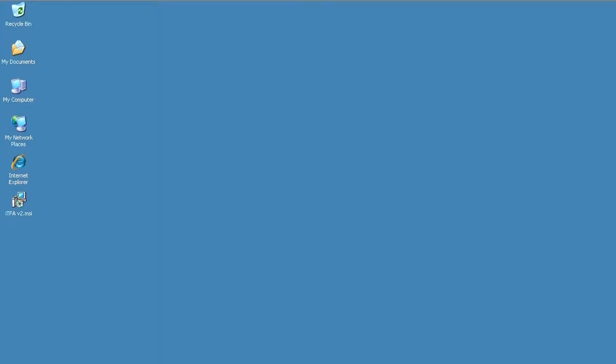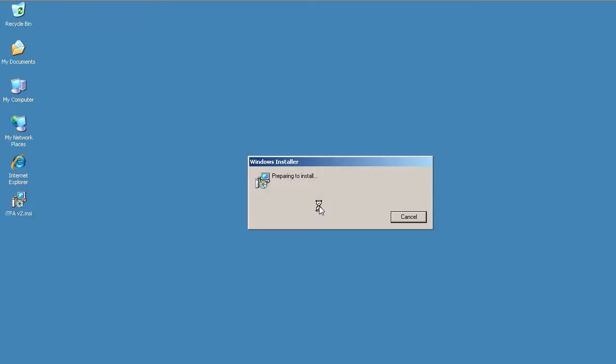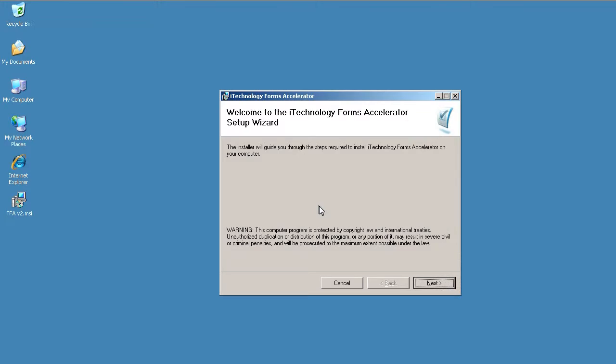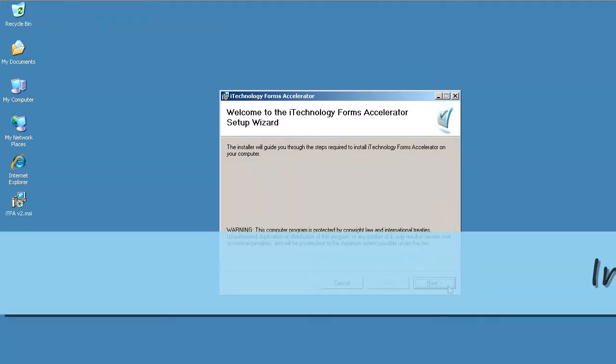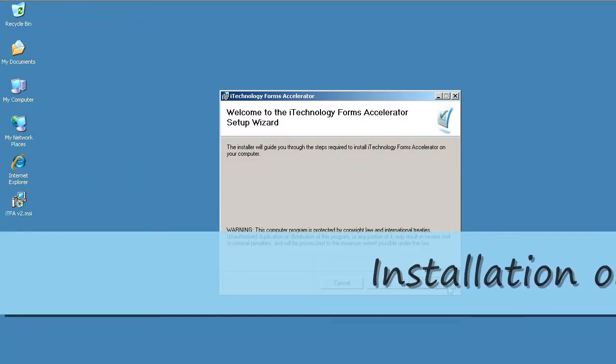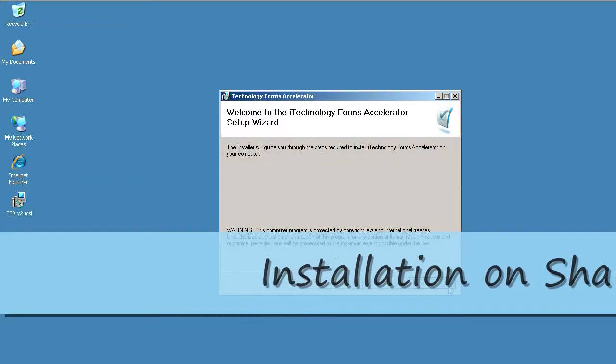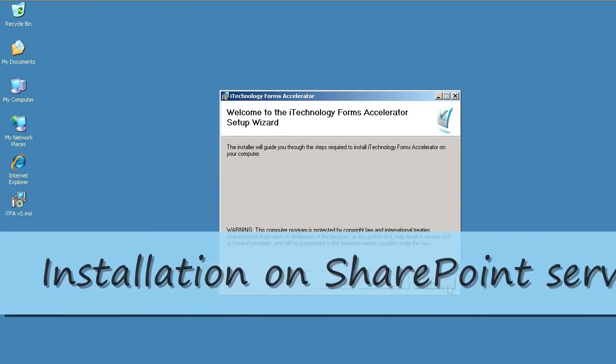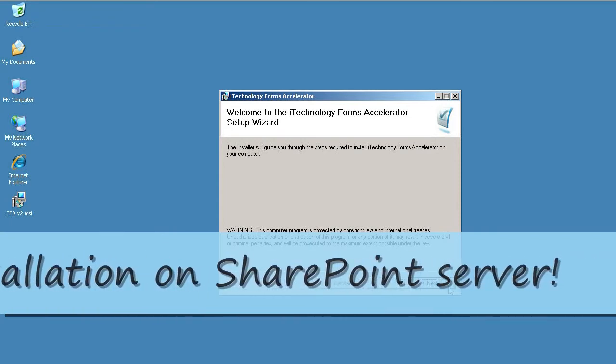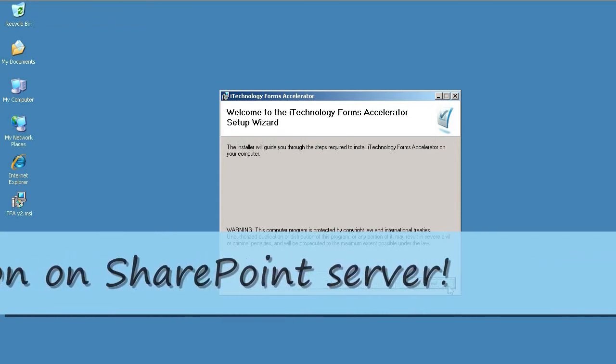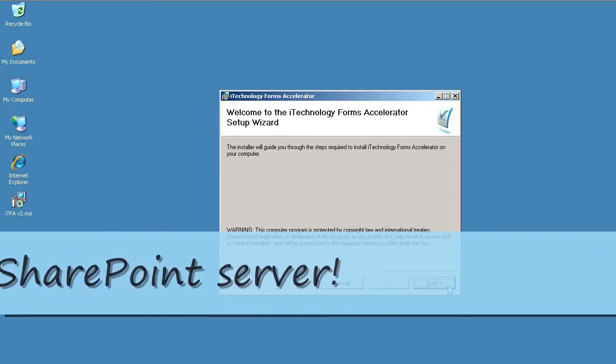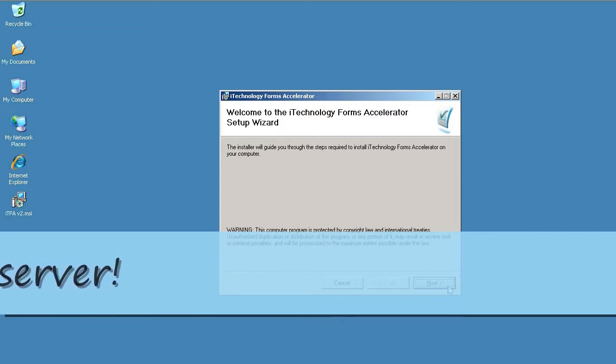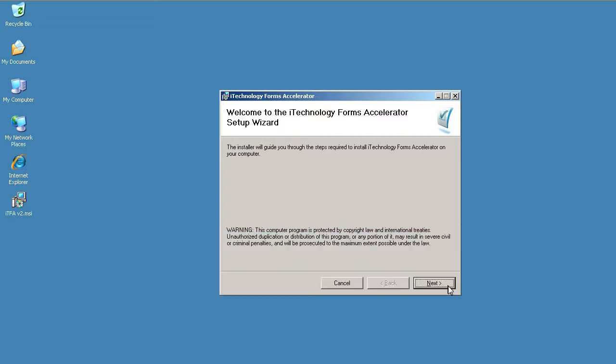Now I already have iTechnology Forms Accelerator installation downloaded and unzipped. The next step is to run the installer. Please note that installation should be run on the same server where SharePoint Central Administration site is installed. Installation also must be executed under credentials of the main user who has rights to add solutions to your SharePoint farm.